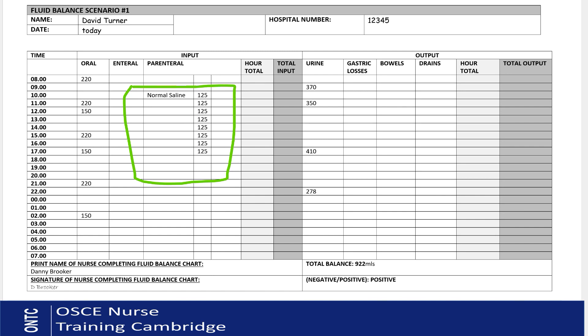Next, add the hourly fluid amount for parenteral fluids. If the doctor's order is to start the fluid at 10 o'clock, go to the 10 o'clock box. There are three columns under parenteral — in the first column at 10 o'clock, add the name of the fluid (e.g., normal saline) — you only need to add the name at the hour you start. Then add 125 mls at 10 o'clock and continue for another seven boxes, making eight lots of 125 mls total.